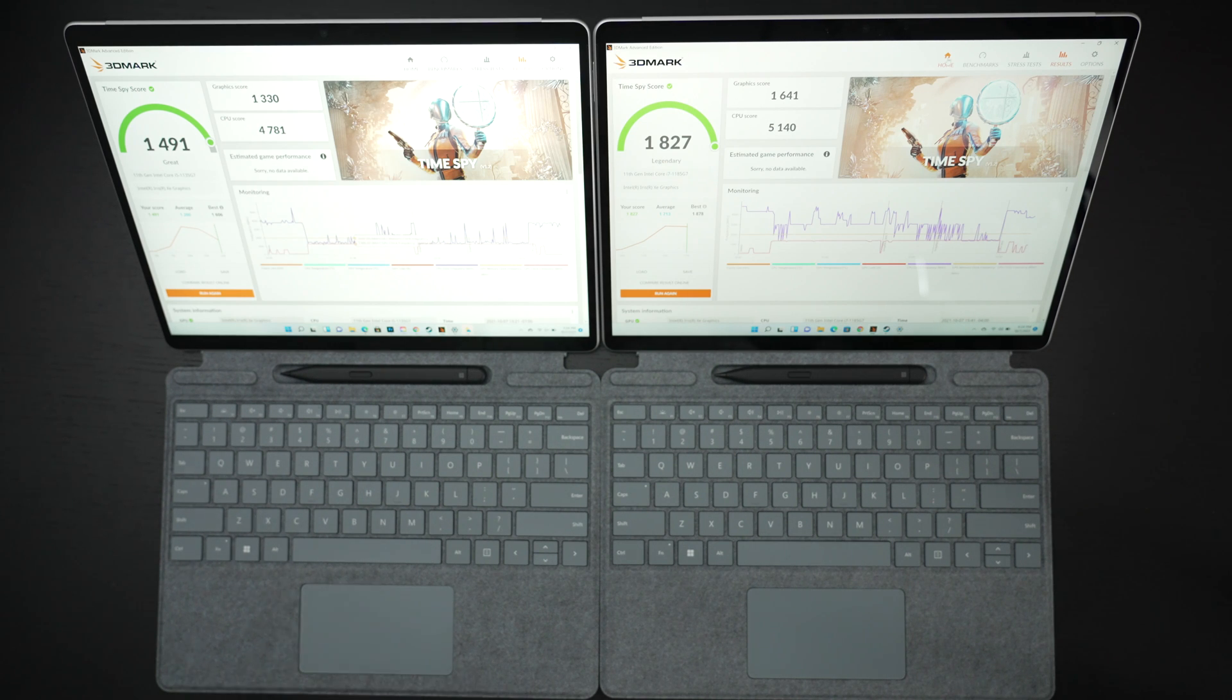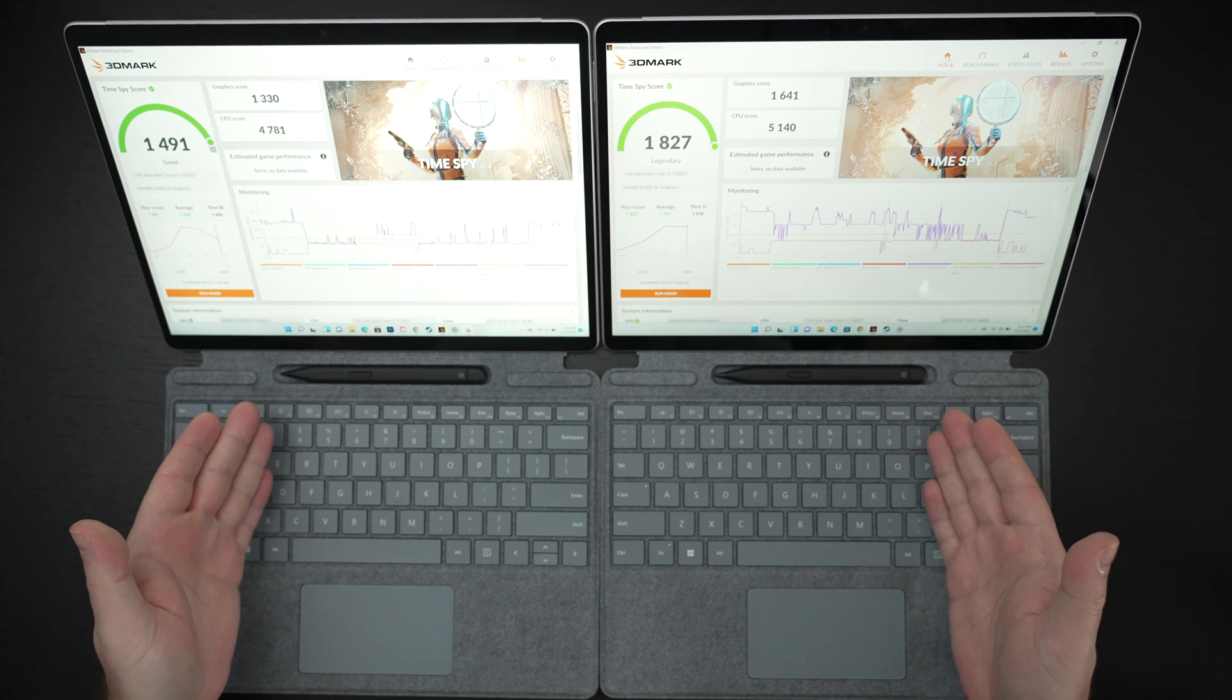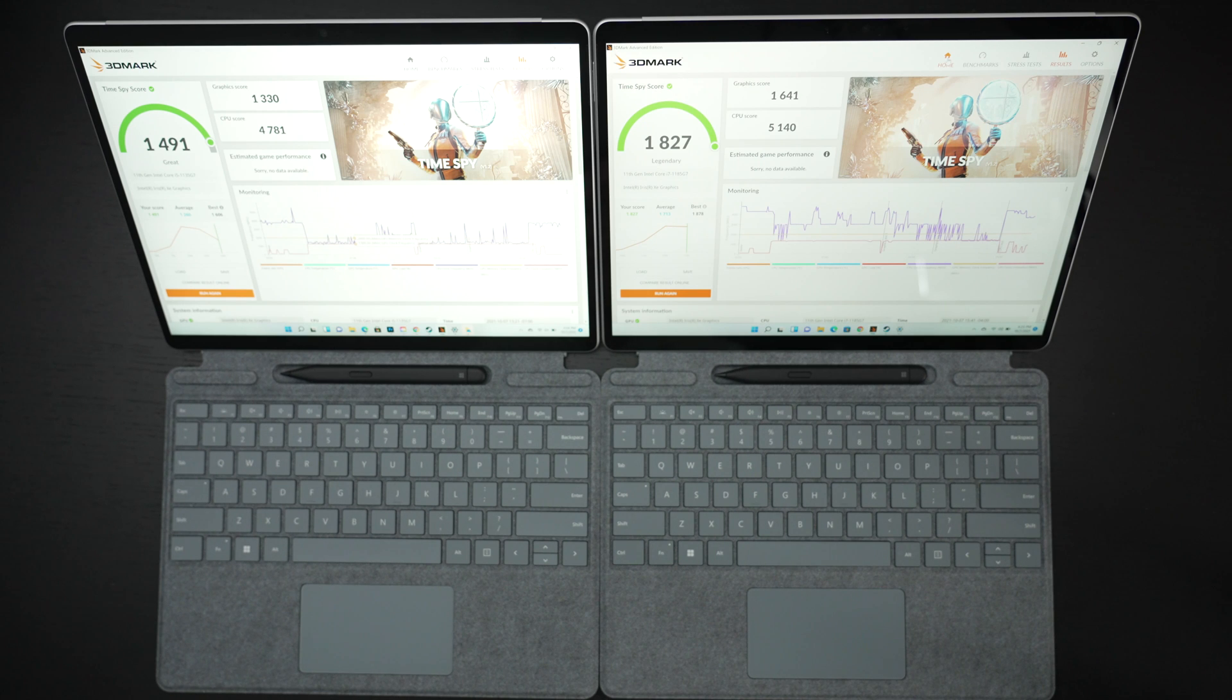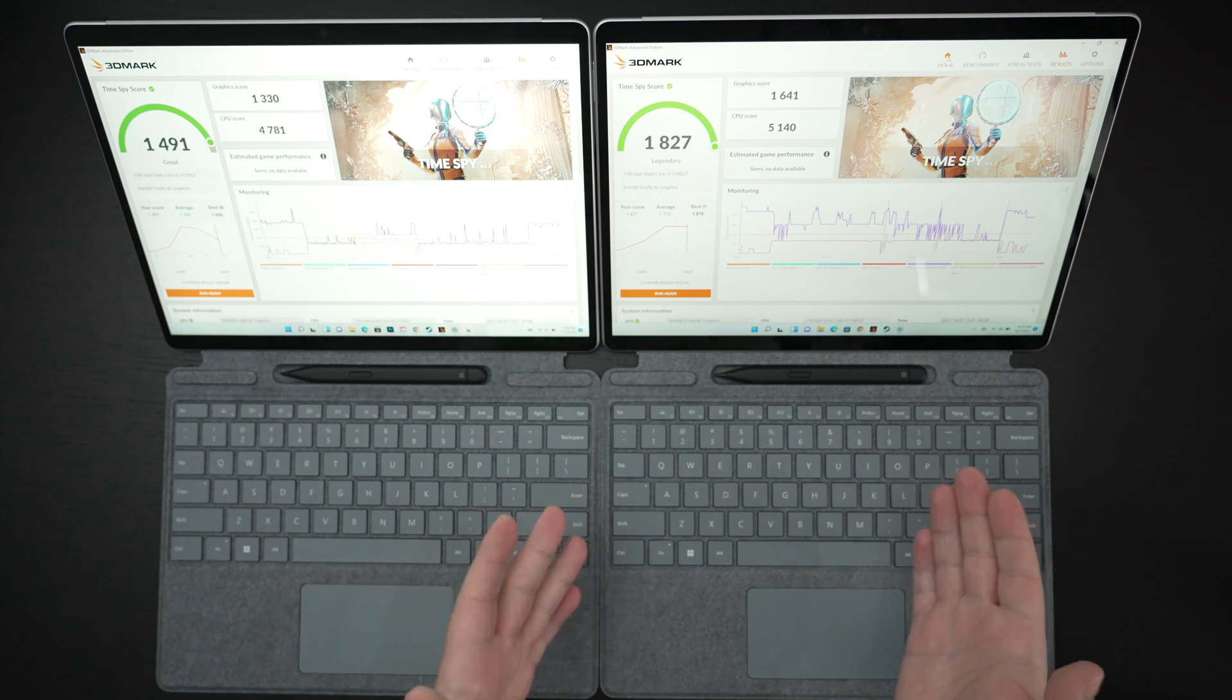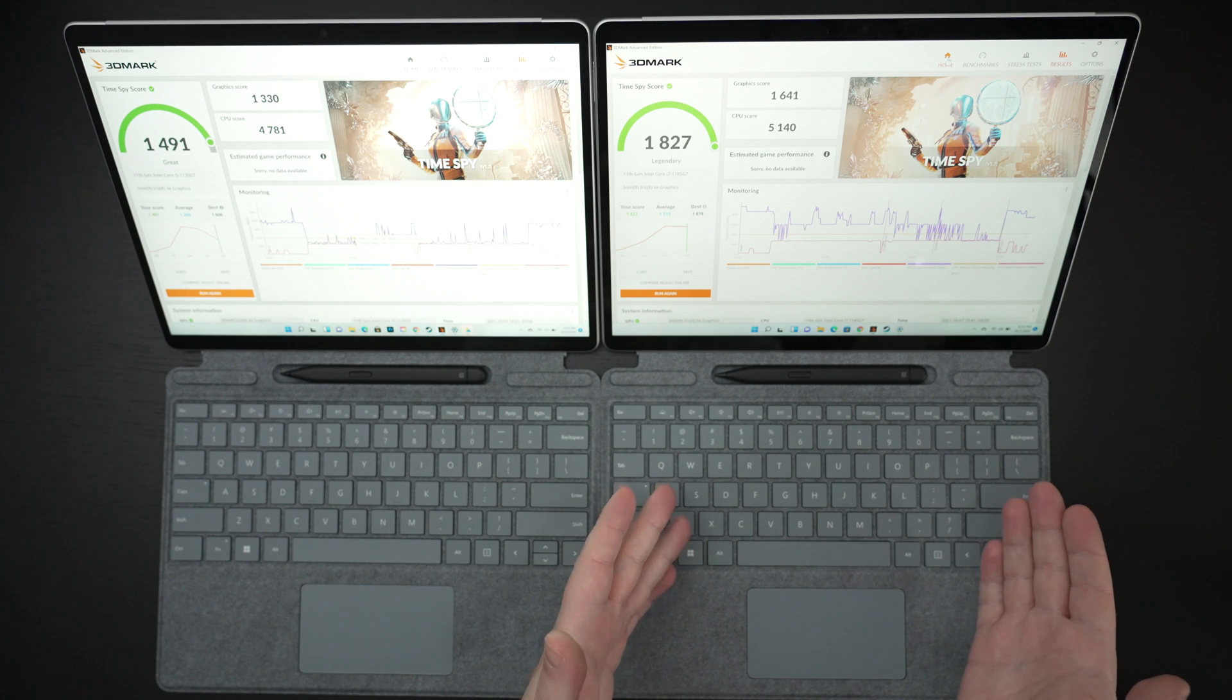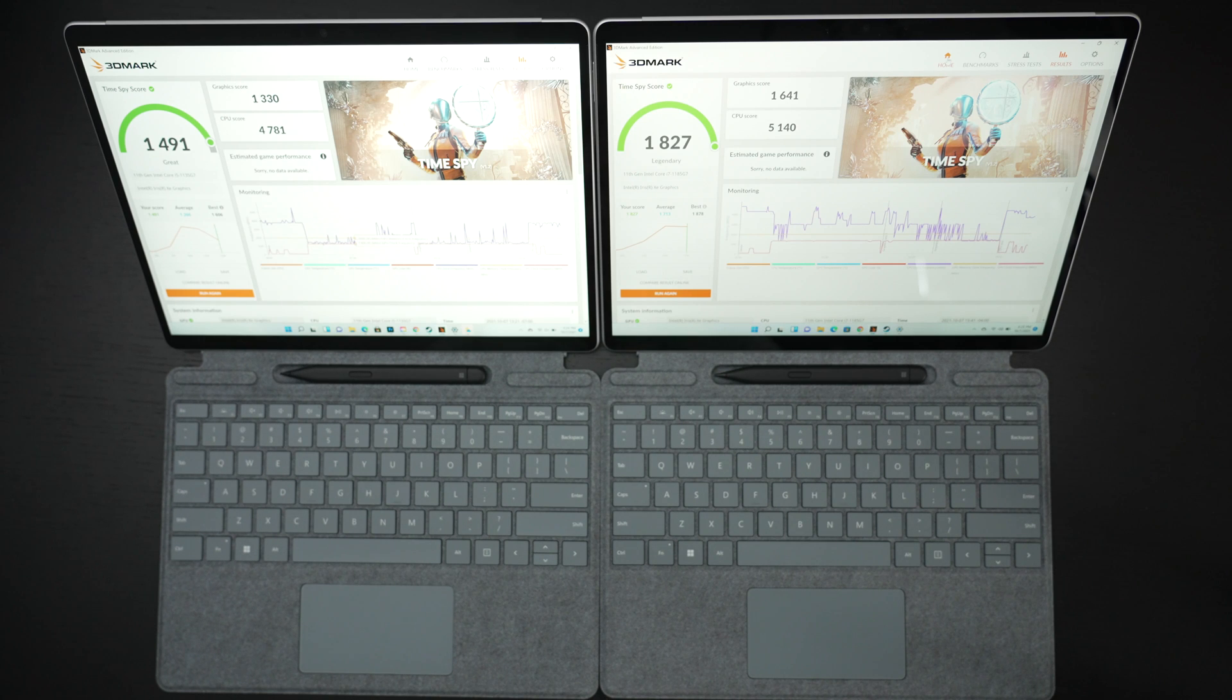They both of course work beautifully with the signature keyboard and new slim pen and that's one of the reasons I will say if you do care about what you're spending absolutely go with the Core i5. If budget is a total non-issue and you want to squeeze every ounce of performance out of your Surface Pro 8 then go ahead and get the i7.